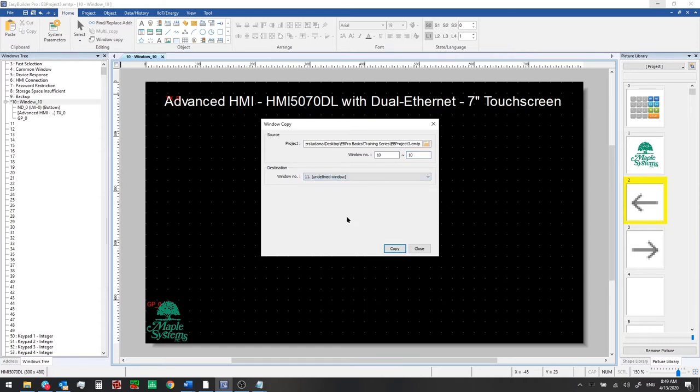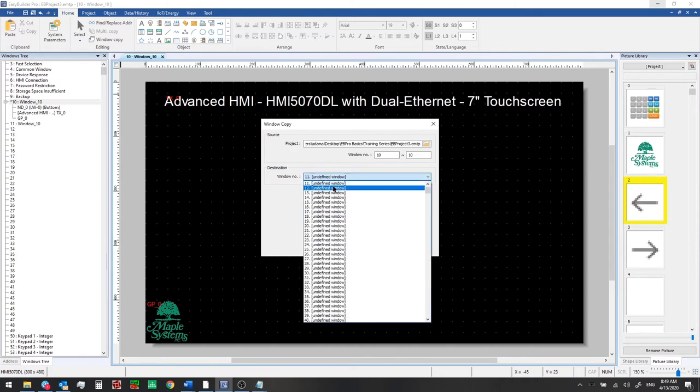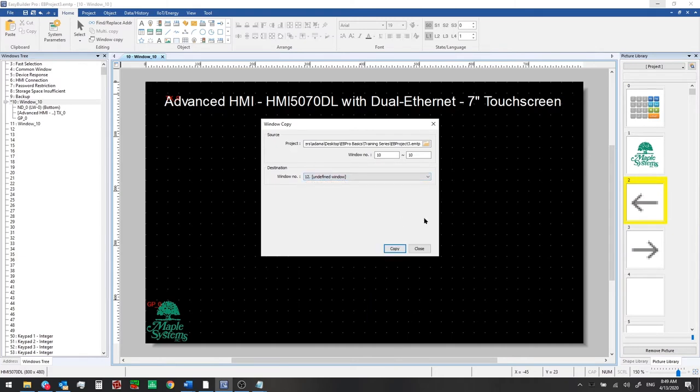We'll start with selecting the window that is the source and then choosing a destination window. We're going to copy this to window 11 and one more time we'll copy this to window 12 and we'll see in a moment why we're creating two windows.